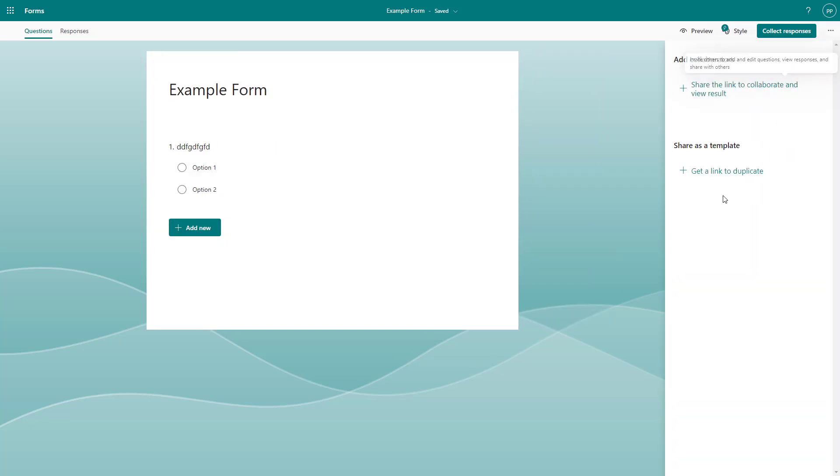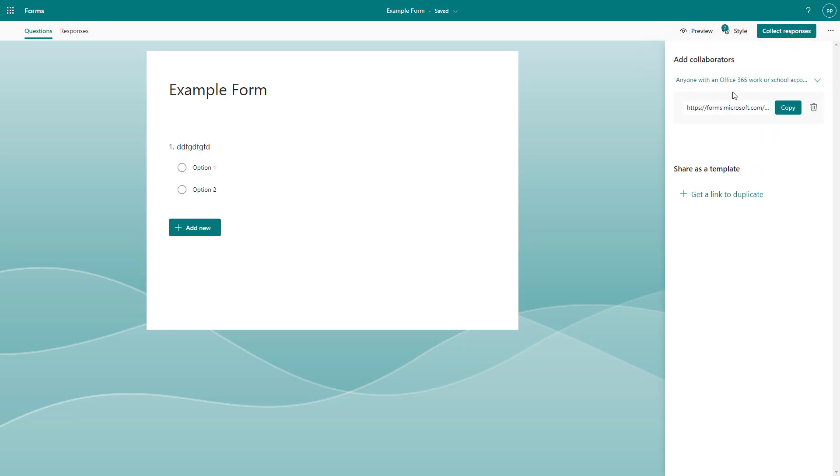Once you go over here, you can see that share the link to collaborate and view result is an option. You can see that there's a link right here. It says anyone with an Office 365 work or school account will be able to access this.